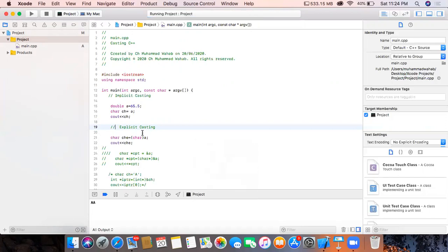We can see both have printed a character and both are working the same. So why do we use explicit or implicit casting?